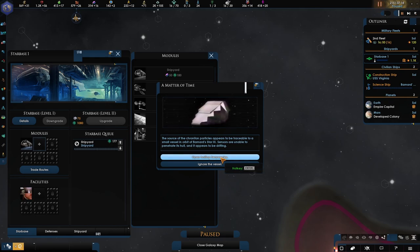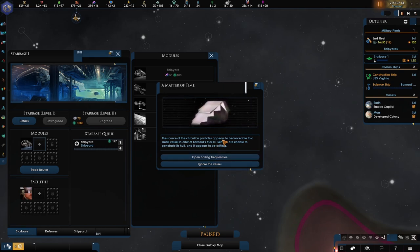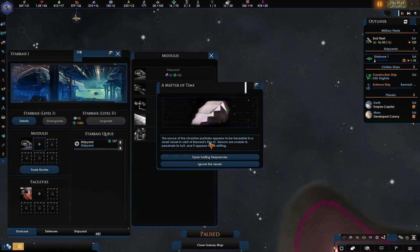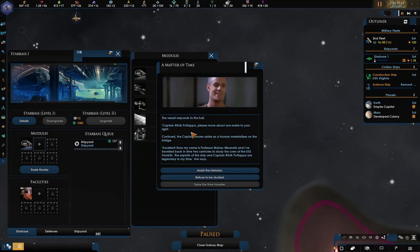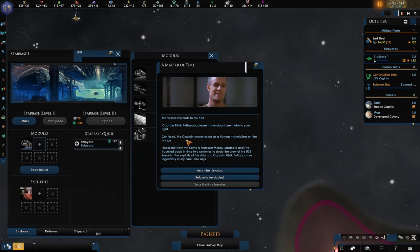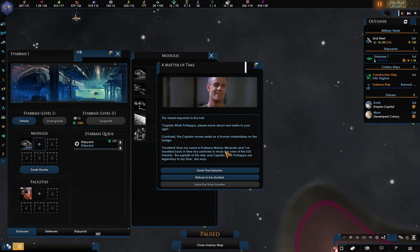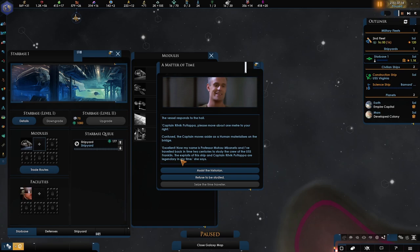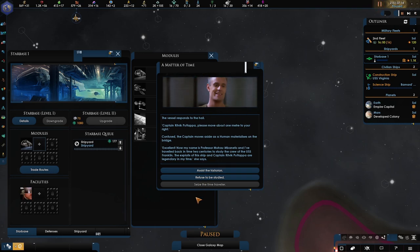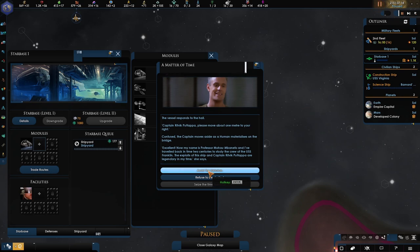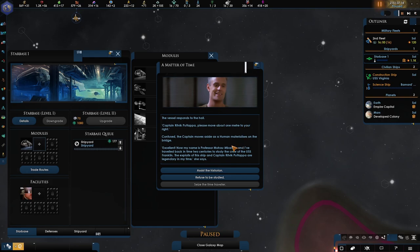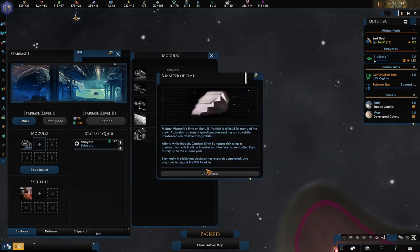Let's go to our shipyard. Let's get the additional shipyard. So a matter of time. The source of the chronometric particles appears to be traceable to a small vessel in orbit. Sensors are unable to penetrate the hull and appears to be adrift. Captain, please move about one meter to your right. Confused, the captain moves aside as a human materializes on the bridge. Excellent. Now my name is Professor, and I've traveled back in time two centuries to study the crew of the USS Franklin. The exploits of the ships and the captain are legendary in my time.